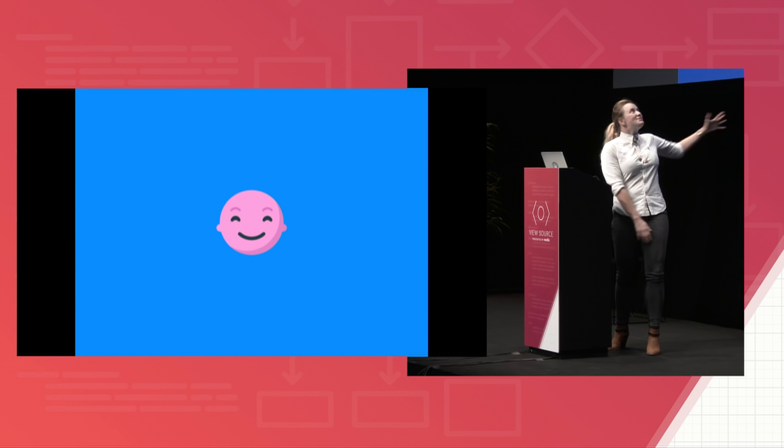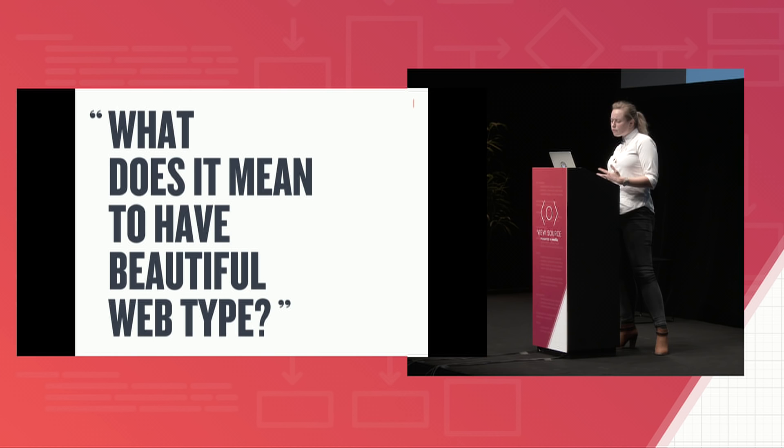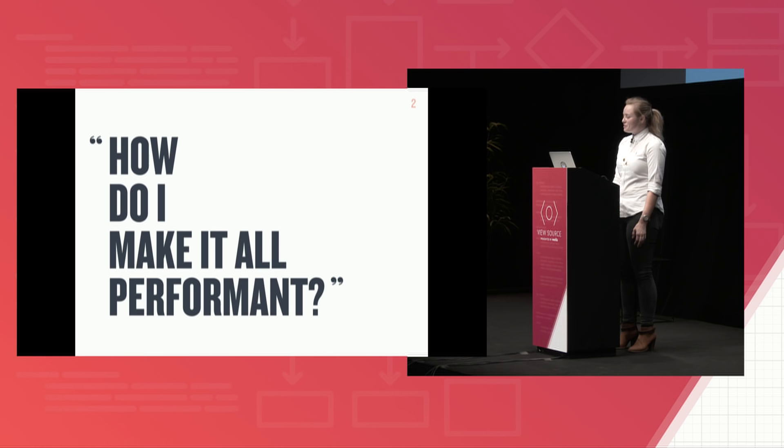And you want your type to be really beautiful. So it would be really valid to ask, what does it mean to have beautiful web typography? And what are the steps from knowing relatively little about typography to making typefaces beautiful? And then, of course, it would also be really relevant to ask, how do I make it all performant? It means HTTP requests and additional load time and potentially poor user experience.